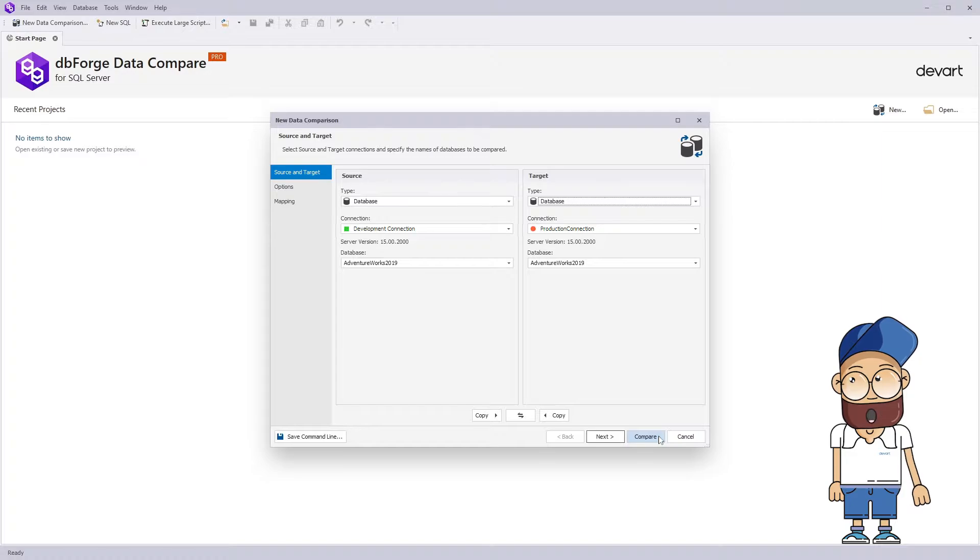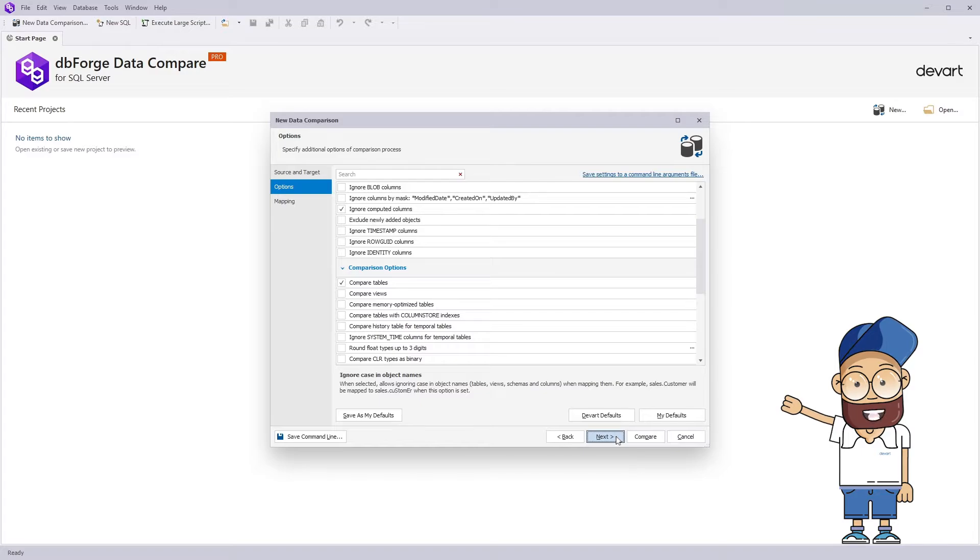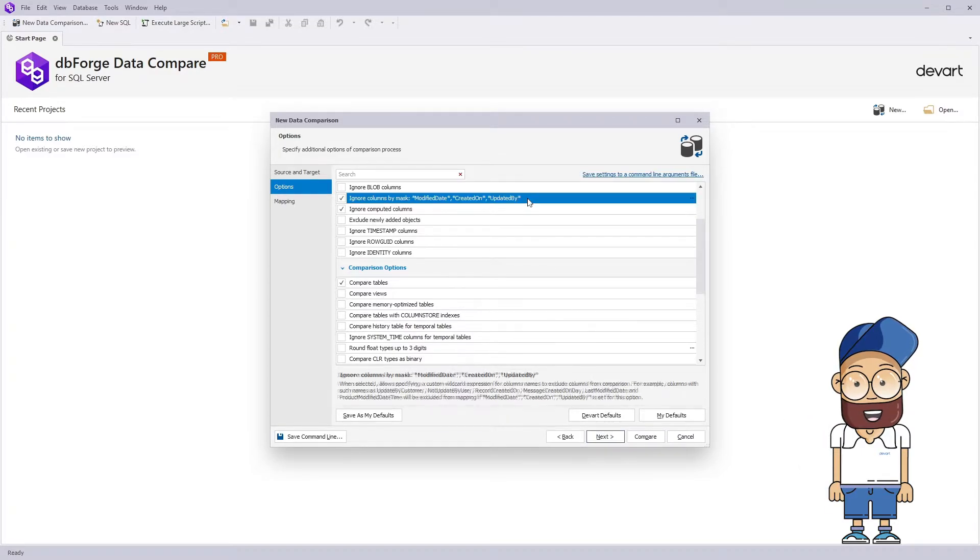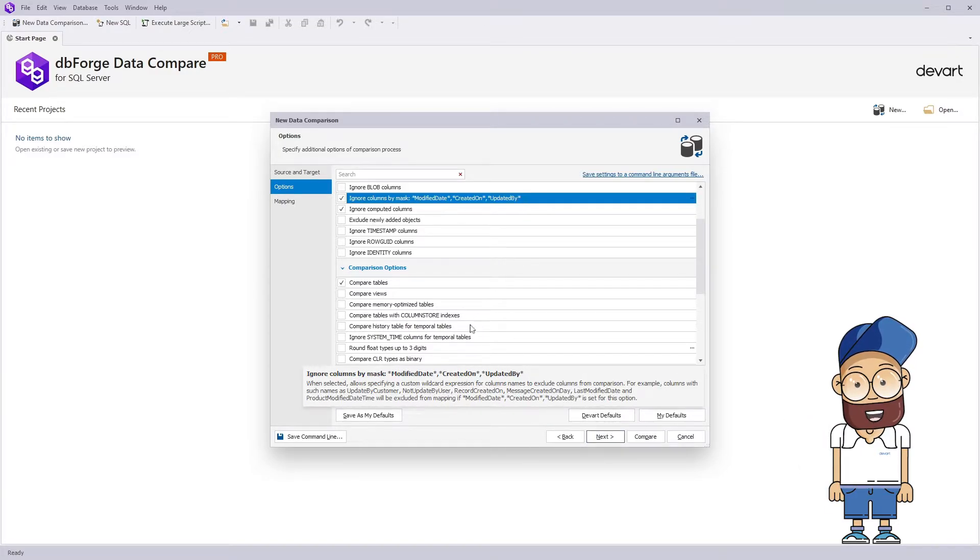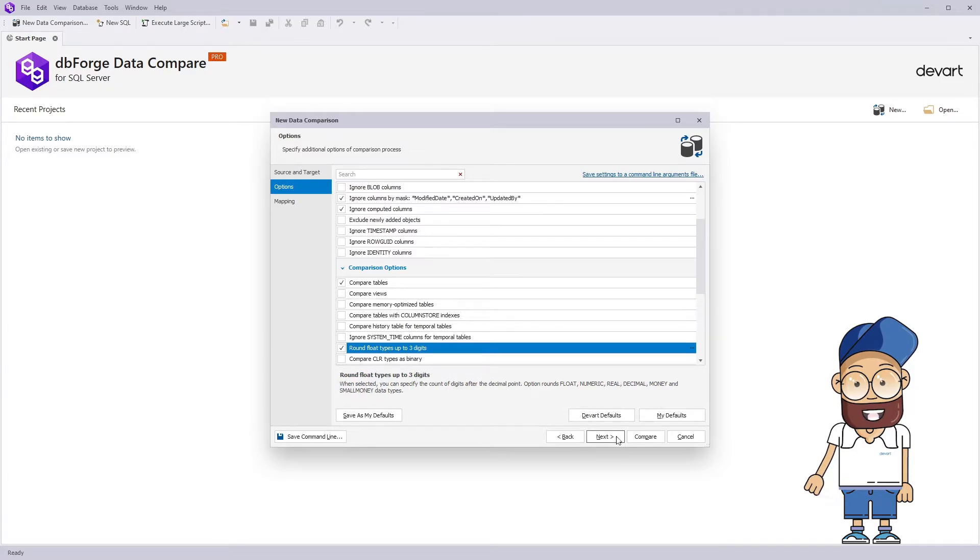You can either start instant comparison or customize the comparison process. That can be done at the Options page. You can configure the mapping or comparison behavior there. Each option has a small description of what it changes.